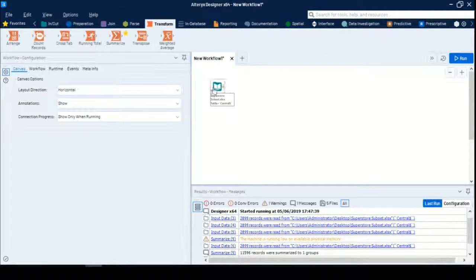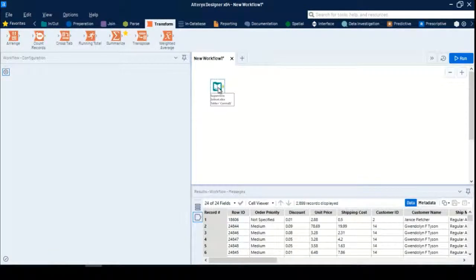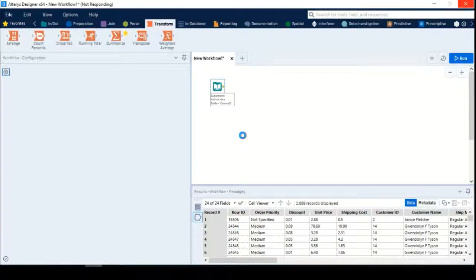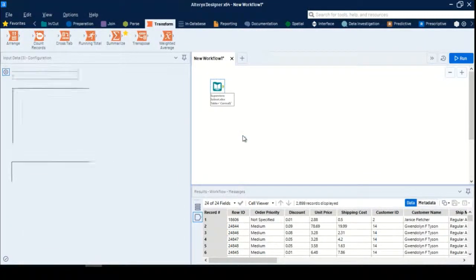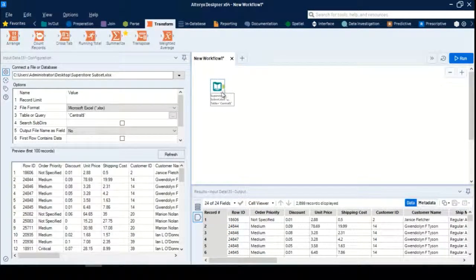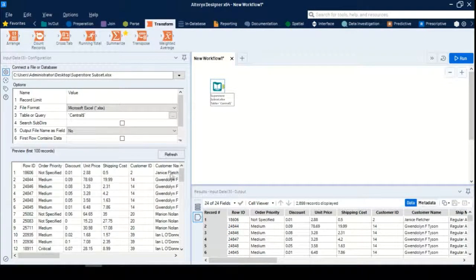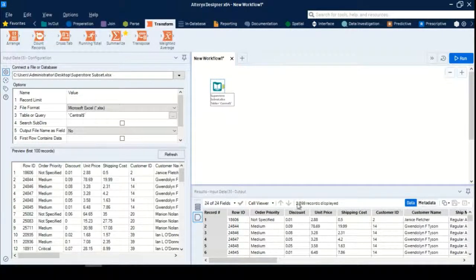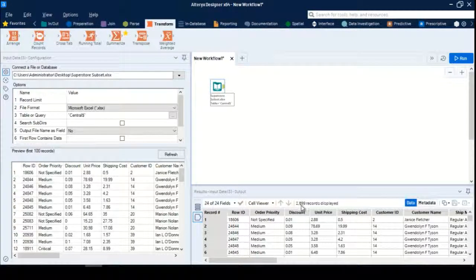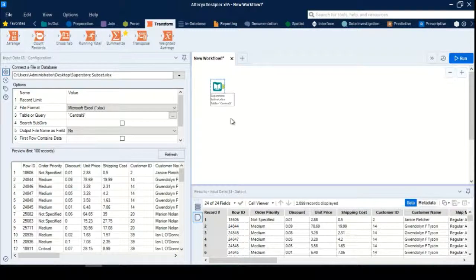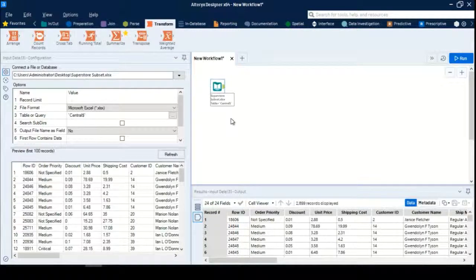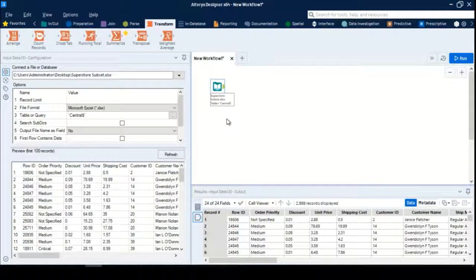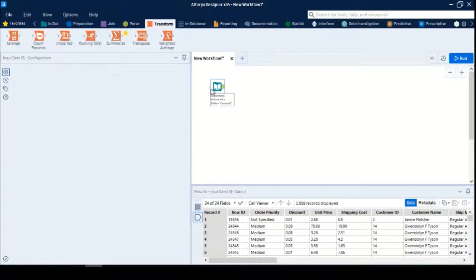We'll take an example. Here I have an input data tool where I have the central data. I might have multiple regions information. This is the data I have here. You can see the central data has 2,899 records.